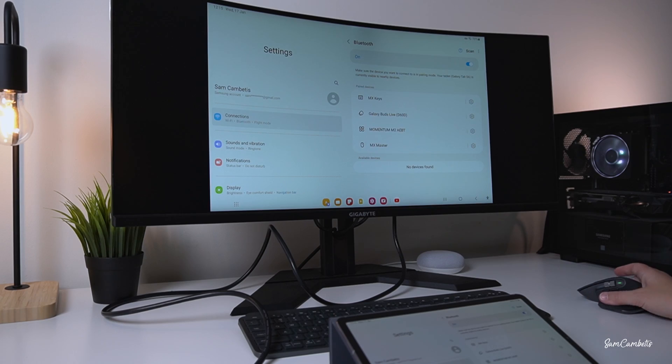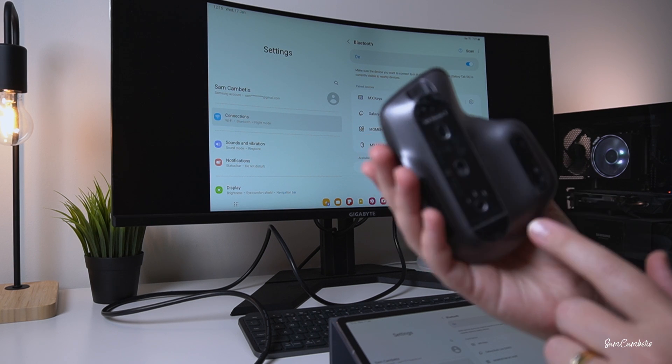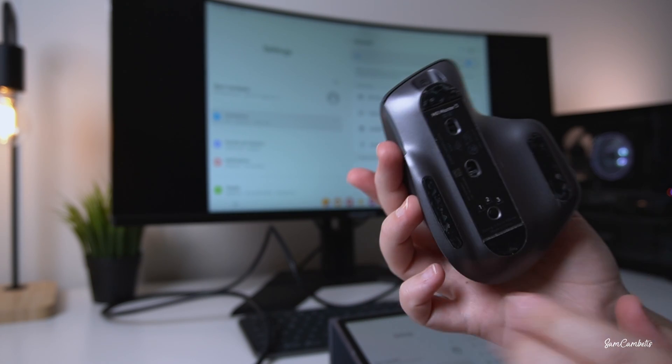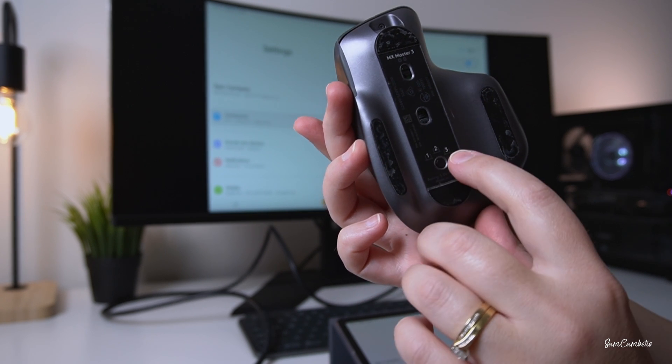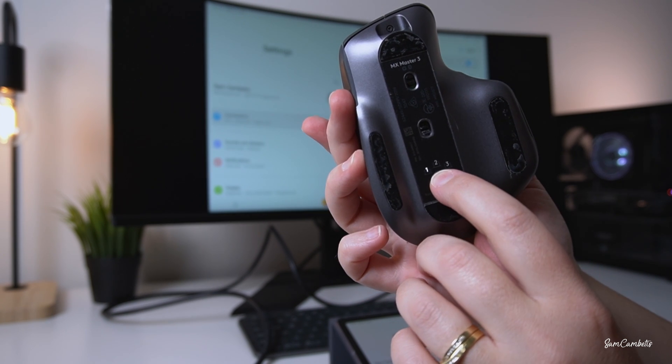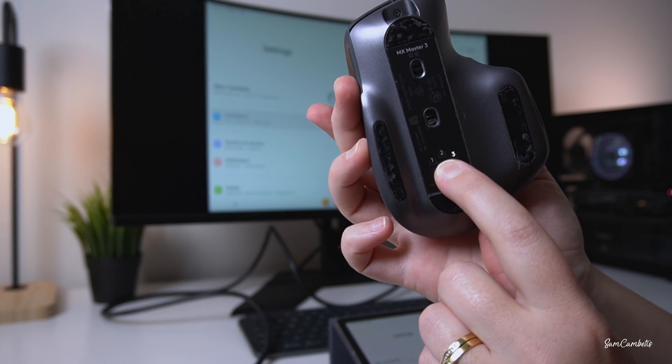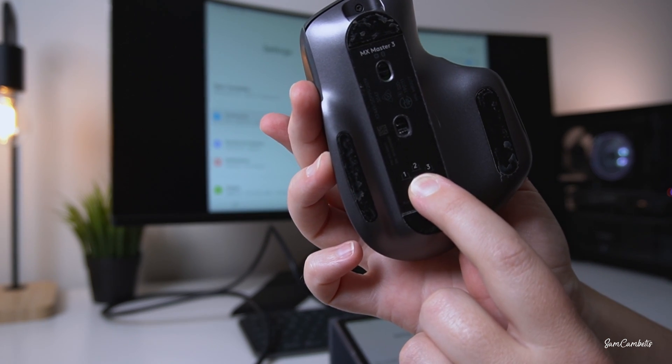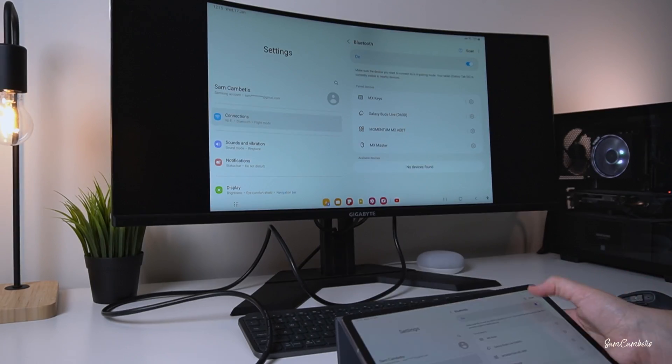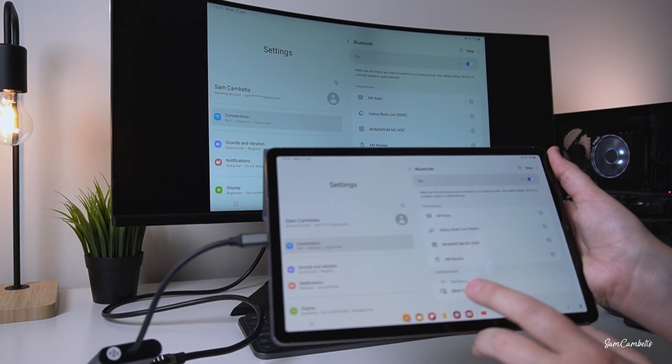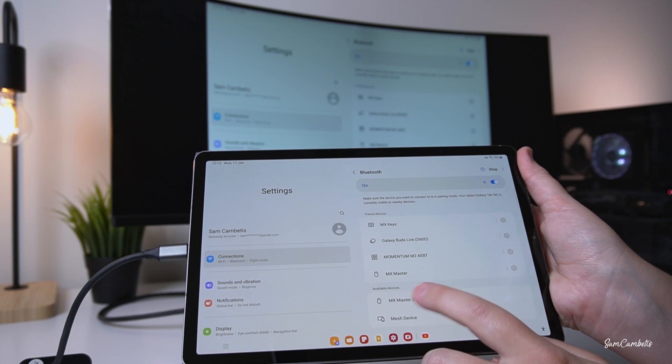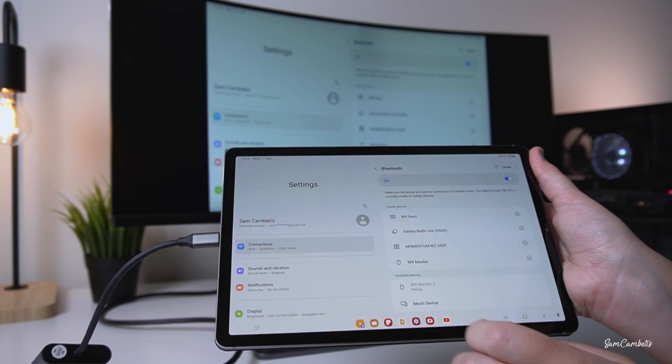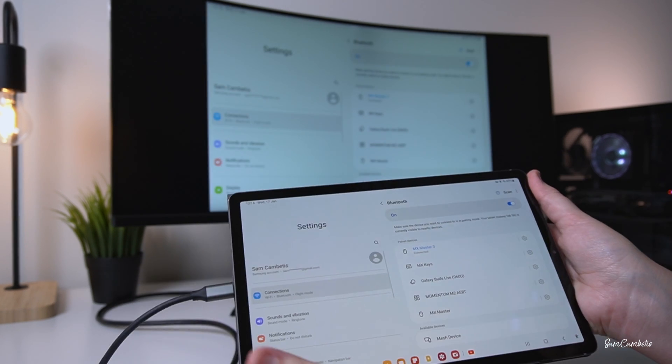To pair the mouse, this is the Logitech MX Master 3. I want it to be on number three, so I'm going to click through one, two, three, then press and hold until it flashes. When it's flashing, press scan on the tablet and it finds MX Master 3. Click on that and now it's connected as well.